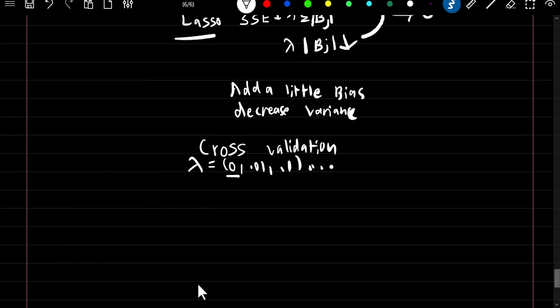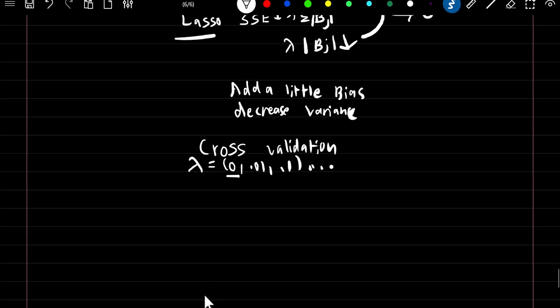That wraps up this section and this chapter. Next section I'll do a full review on the entire chapter of linear regression and KNN. Thanks.